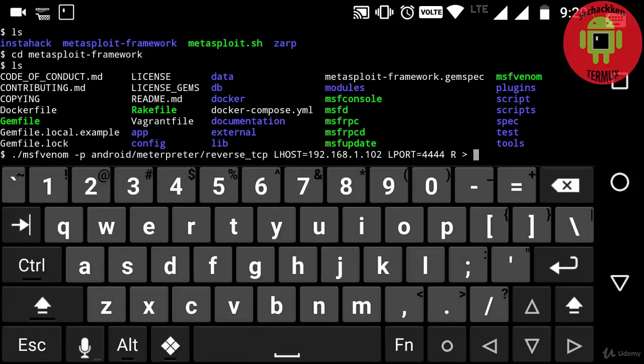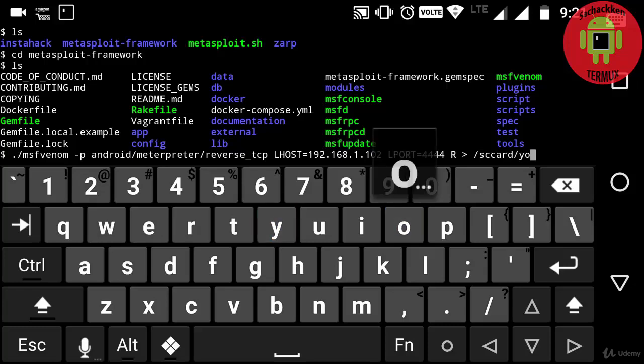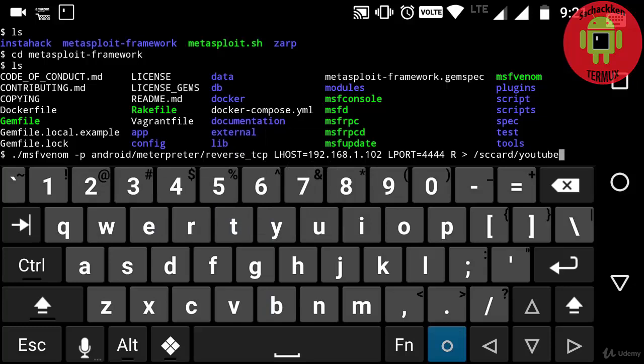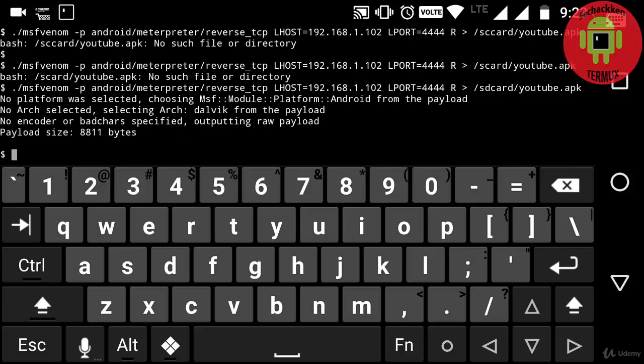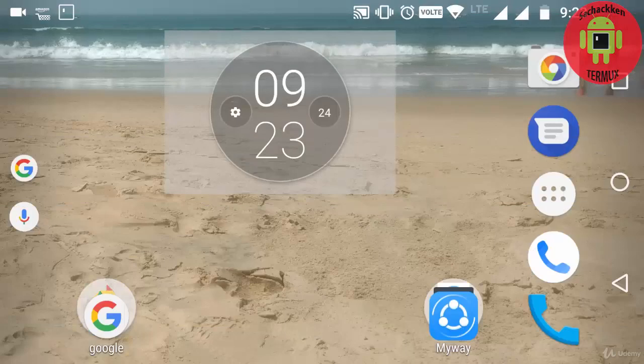That is default -o apk /sdcard/youtube.apk. So now I am going to press enter. I am going to wait for a while till it creates a payload. OK, now it has created a payload with the name of youtube.apk.